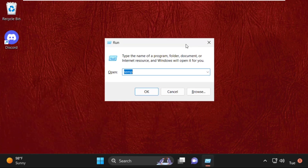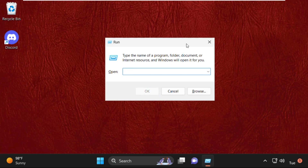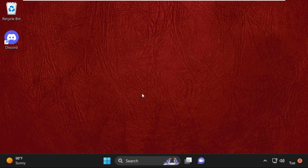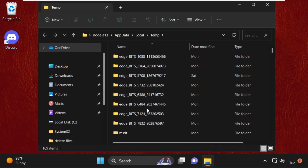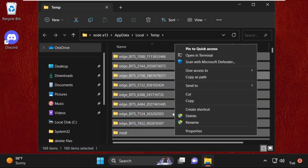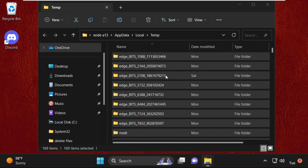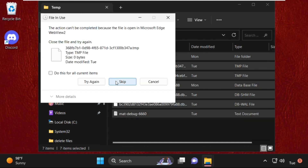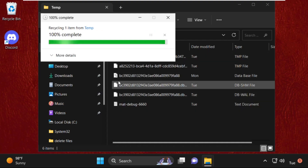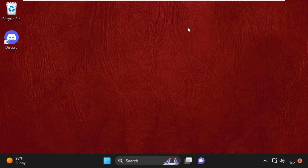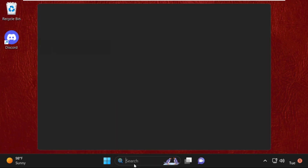Again press Windows key plus R to open Run, then type in %temp% and hit Enter. Again, select all these files, right click, select Show More Options, and click Delete. Check the box and click Skip if prompted. Once done, close this window.